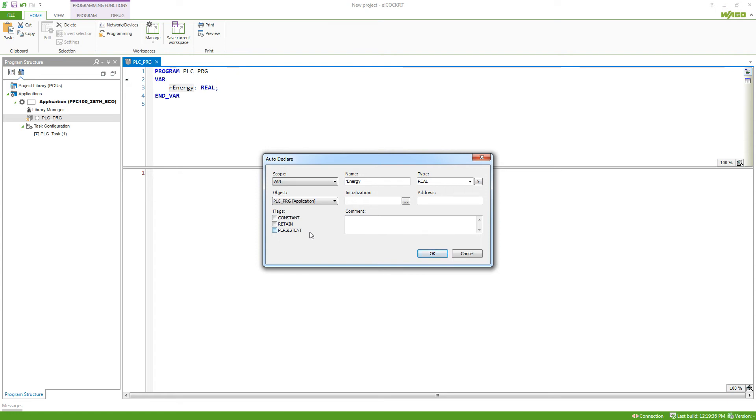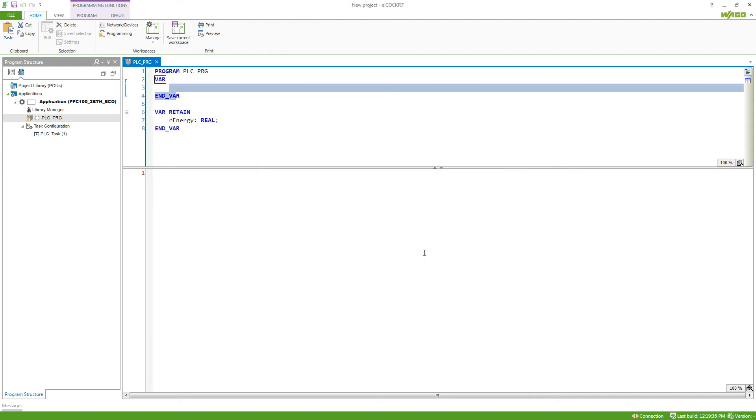So I will select retain here and hit OK. You can see now the variable is being moved to the var retain area, and so this variable won't be changed even if we perform a reboot of the controller.